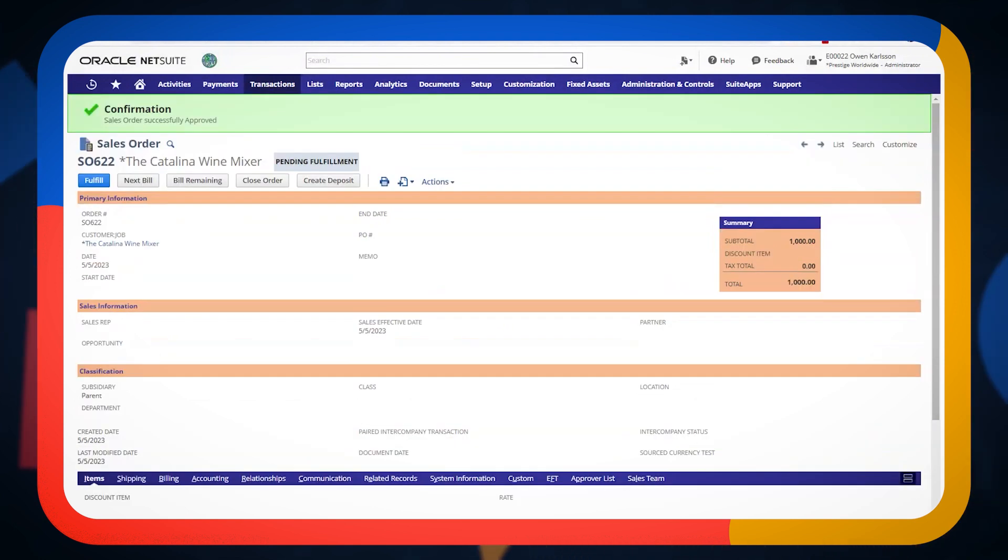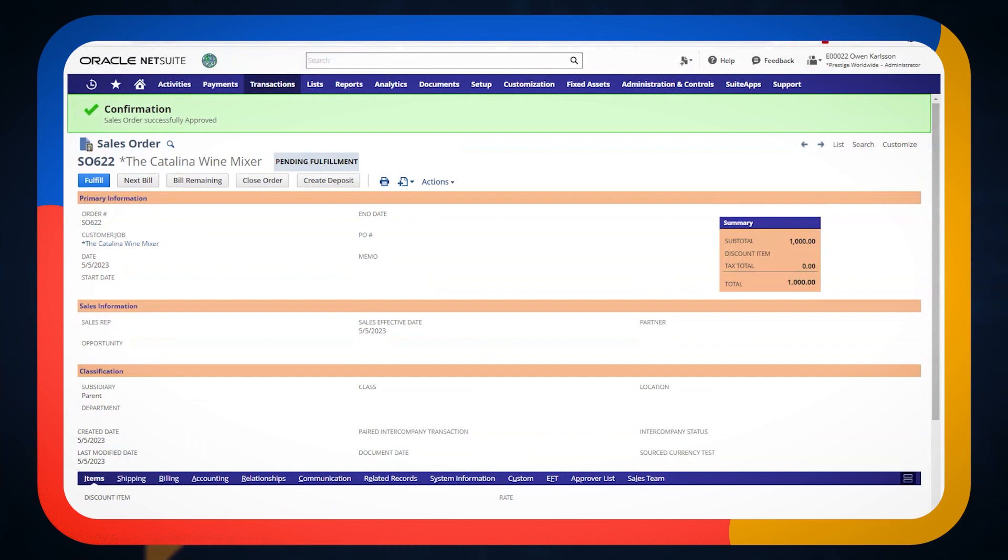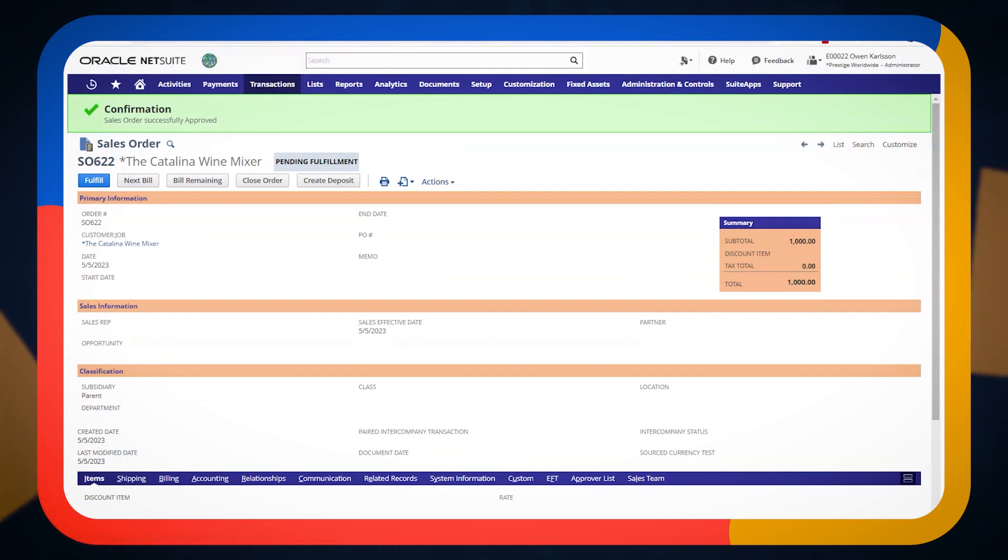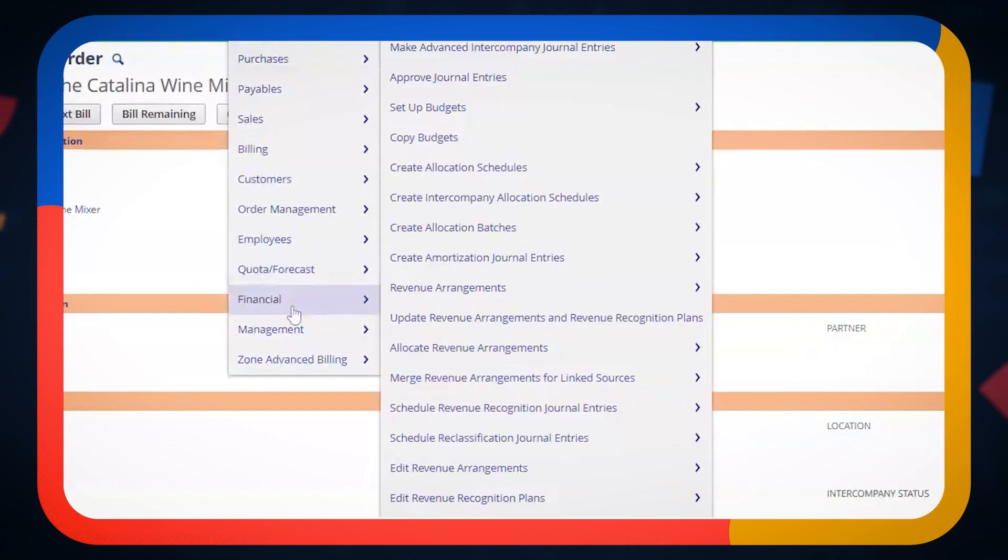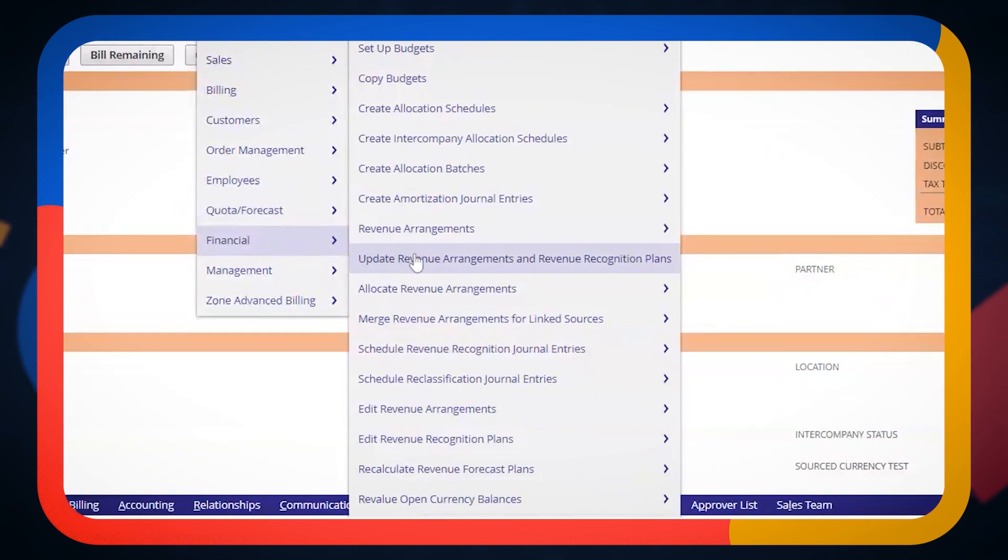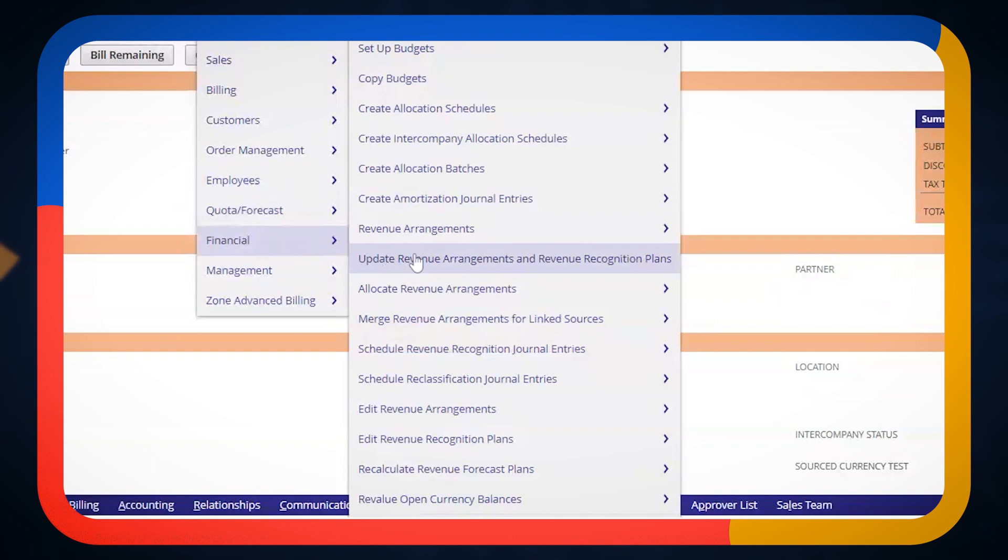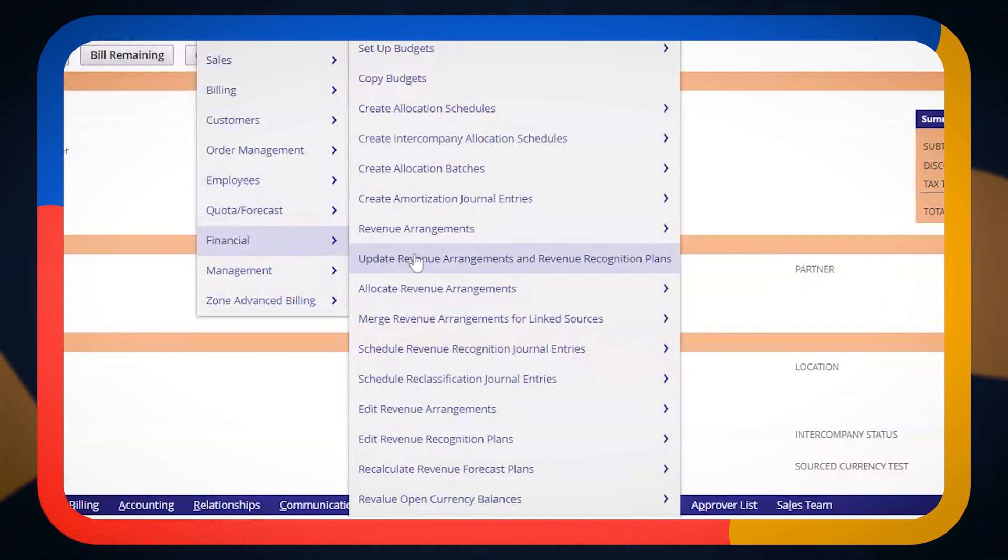Now, one of the beauties, one of the powers of advanced revenue management is at this point, I could engage advanced revenue management and I could go into the backend and I could run a bulk process called update revenue arrangements and recognition plans.